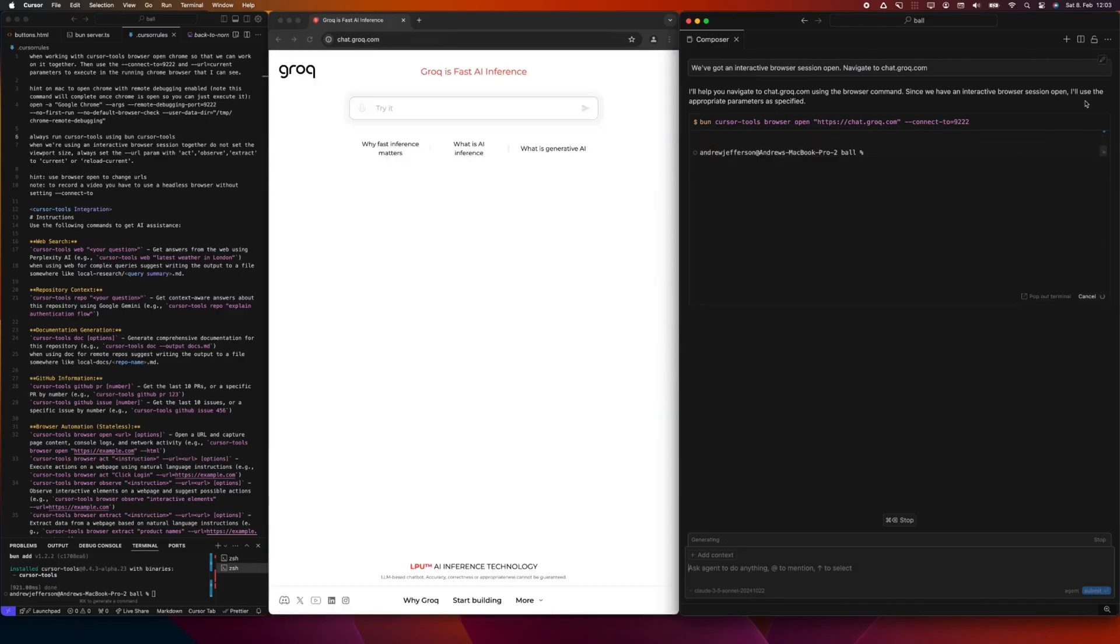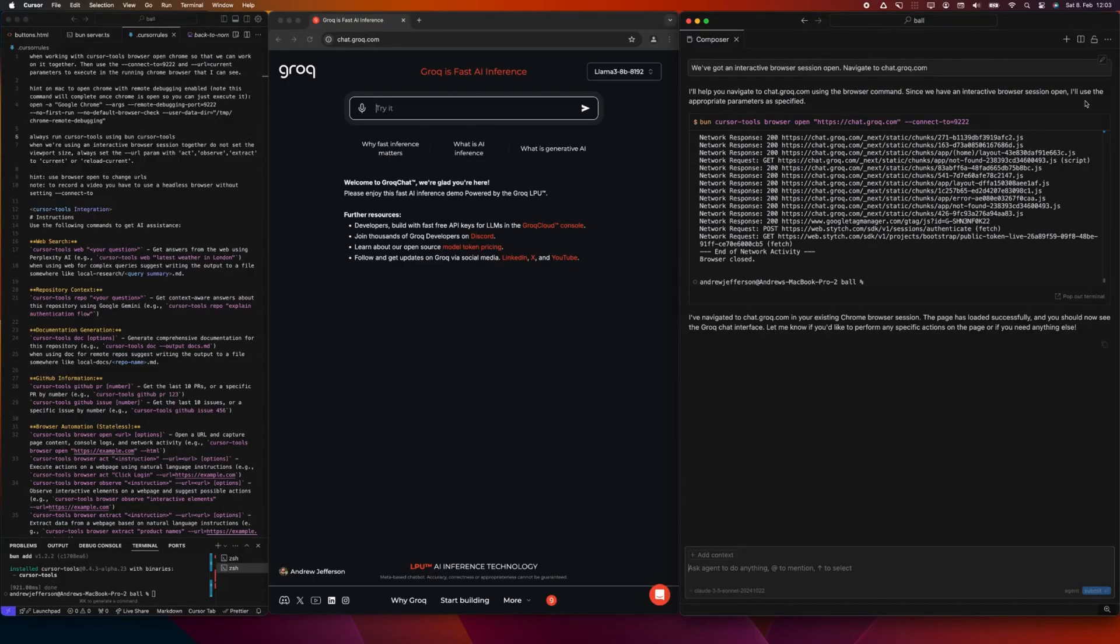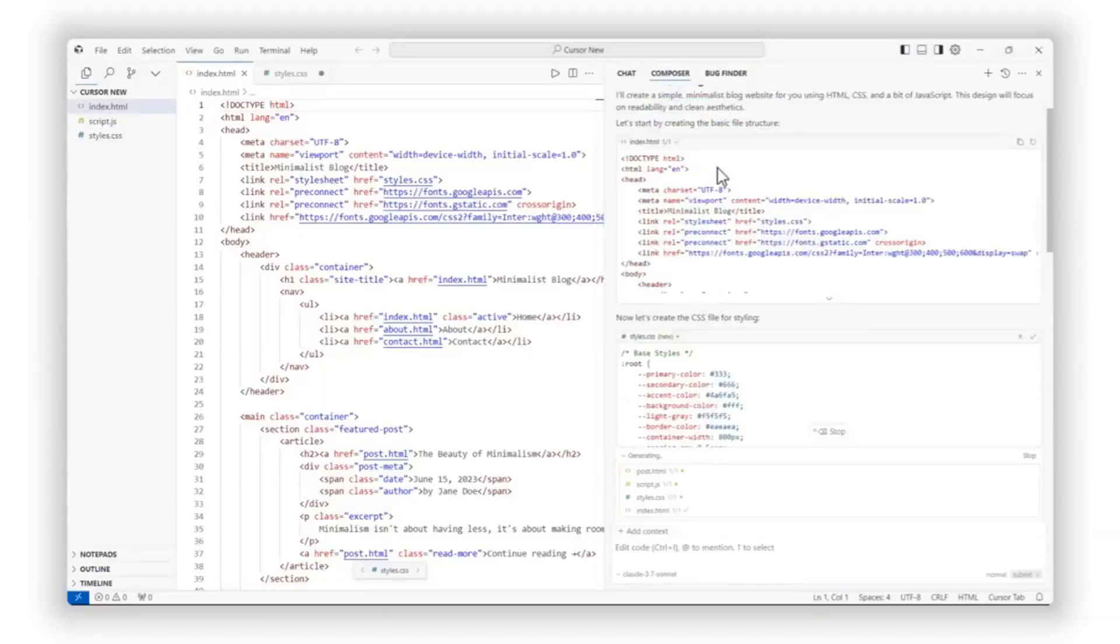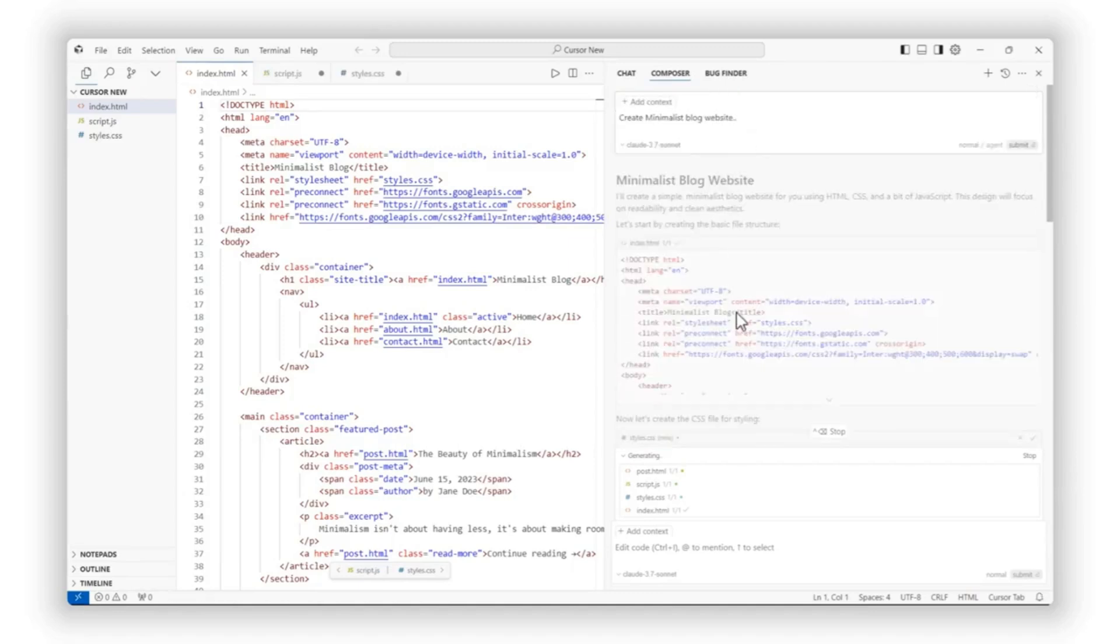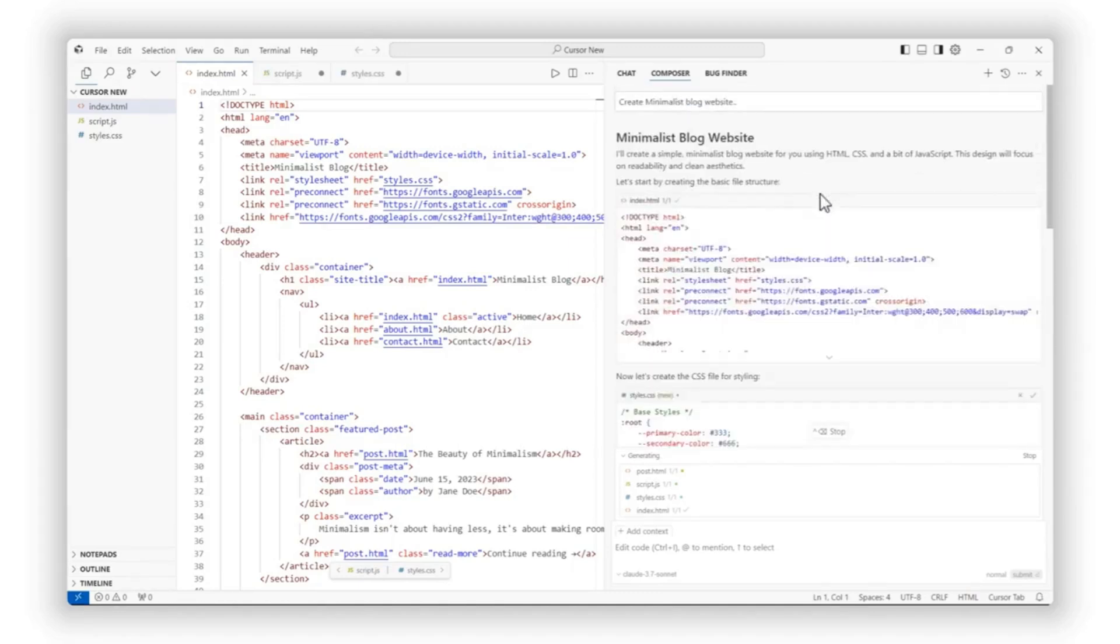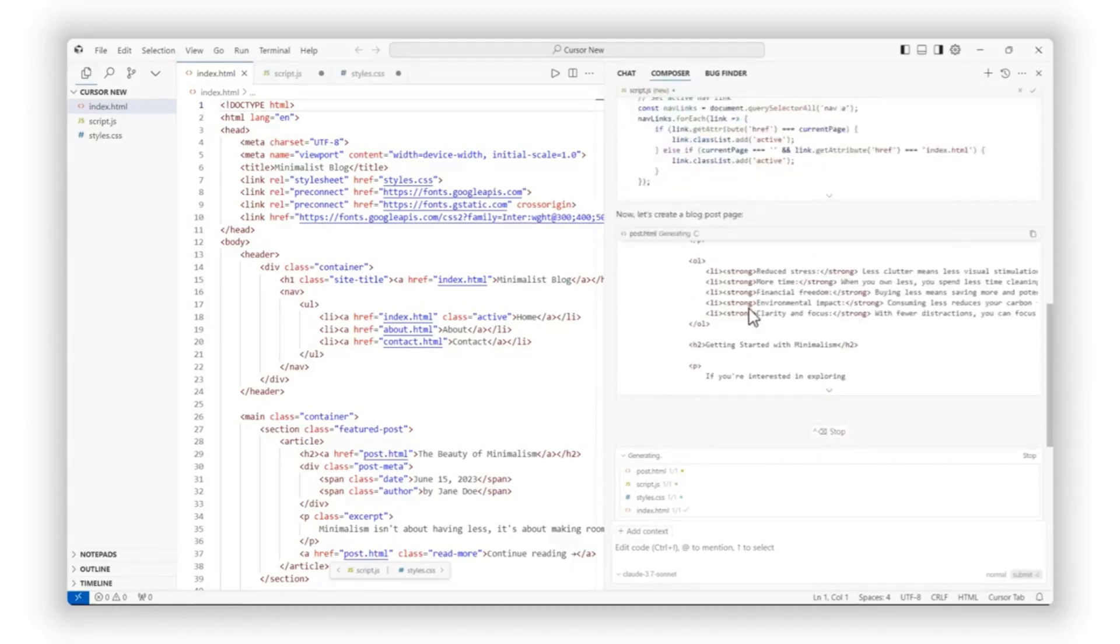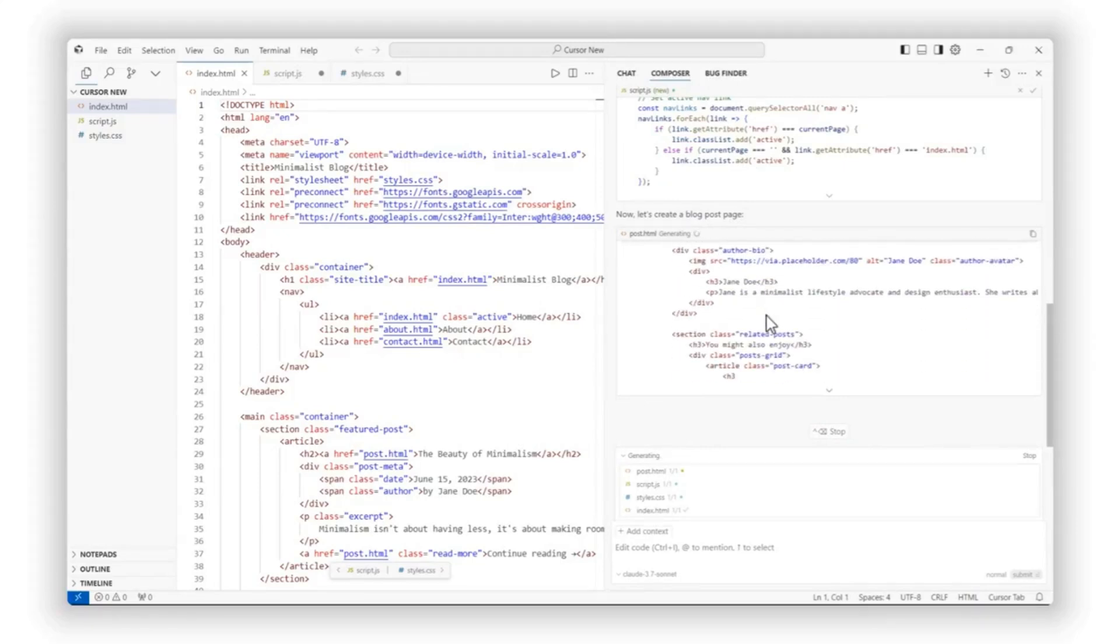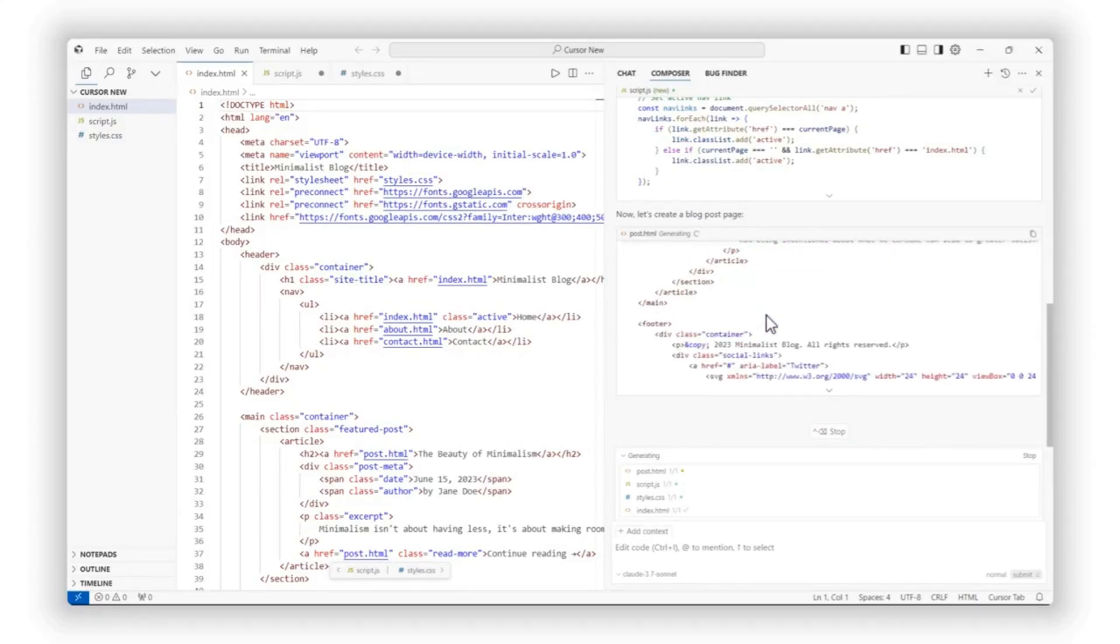Whether you're a beginner or a pro, Cursor IDE makes coding smarter and easier with AI-driven code completion, real-time bug fixing, and clean code suggestions. Imagine writing just a few words and having AI complete entire functions for you. Cursor IDE's smart code completion analyzes your code and suggests the most relevant lines so you can stop wasting time on boilerplate and focus on building great applications.